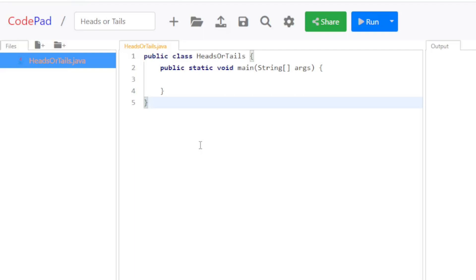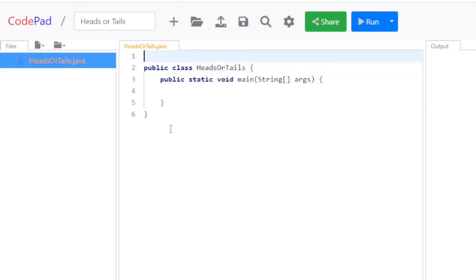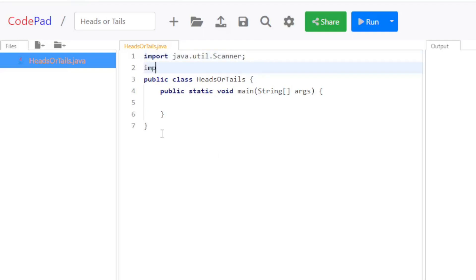One is the Scanner class to get the input from the user, and the other one is a Random class to pick a random number. Therefore, I am going to import java.util.Scanner, and I'm also going to import java.util.Random.